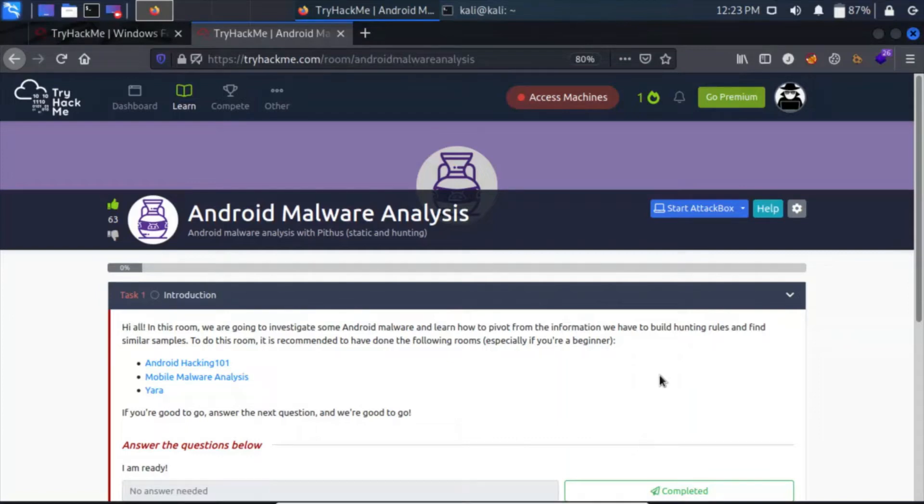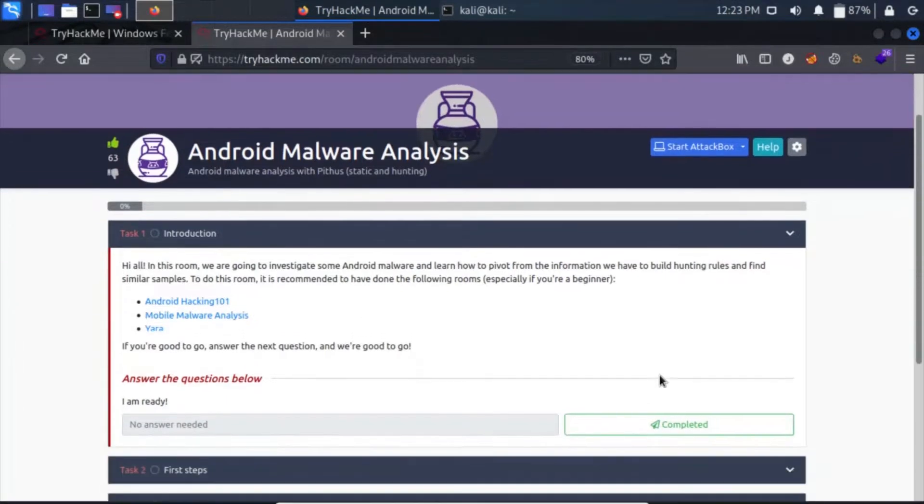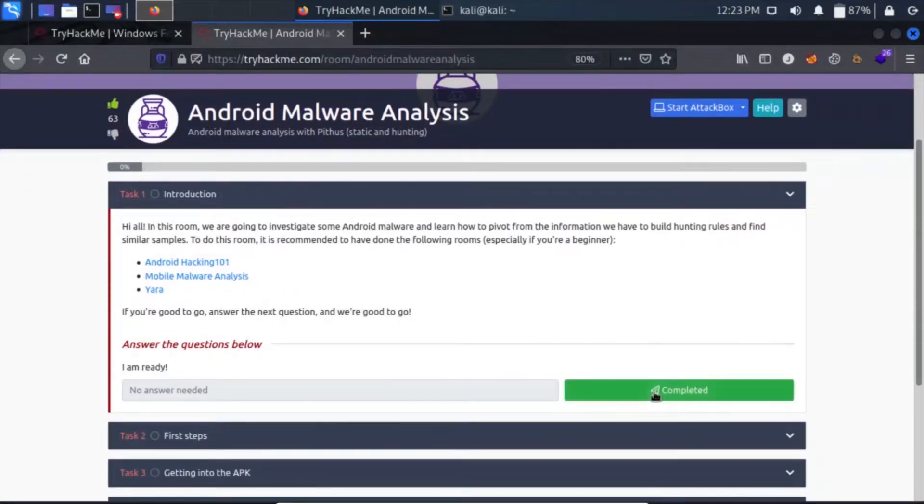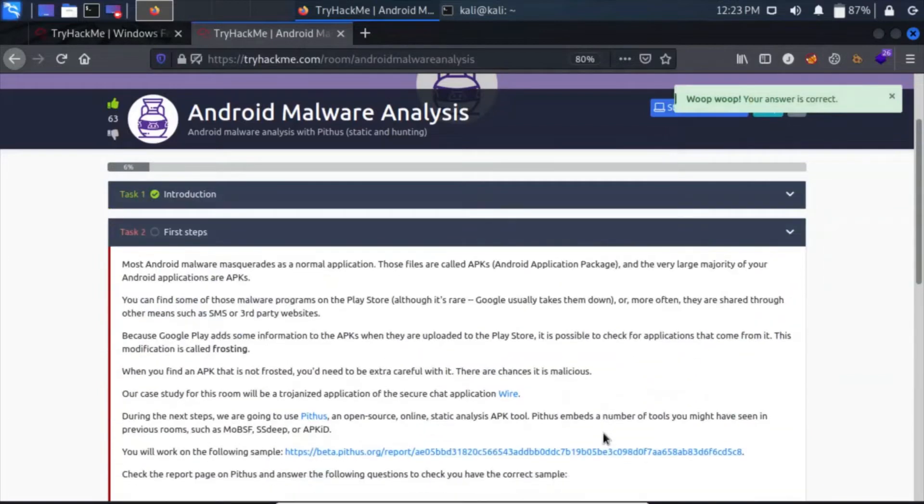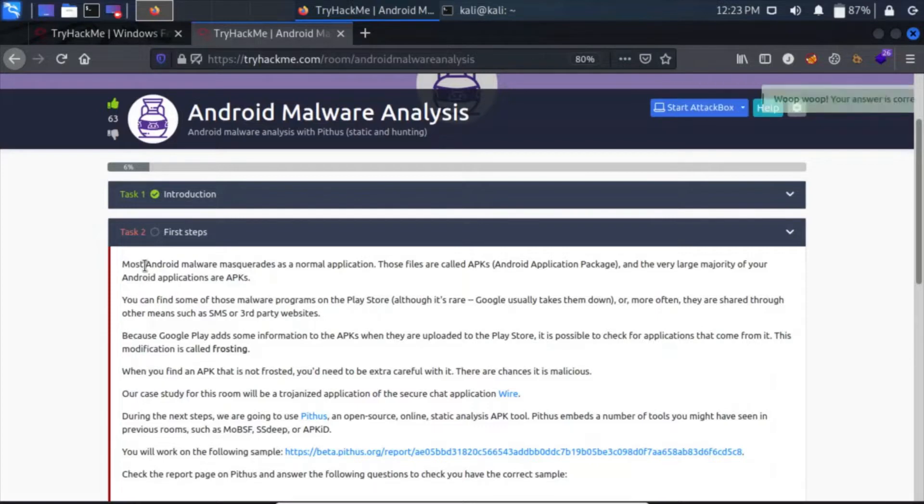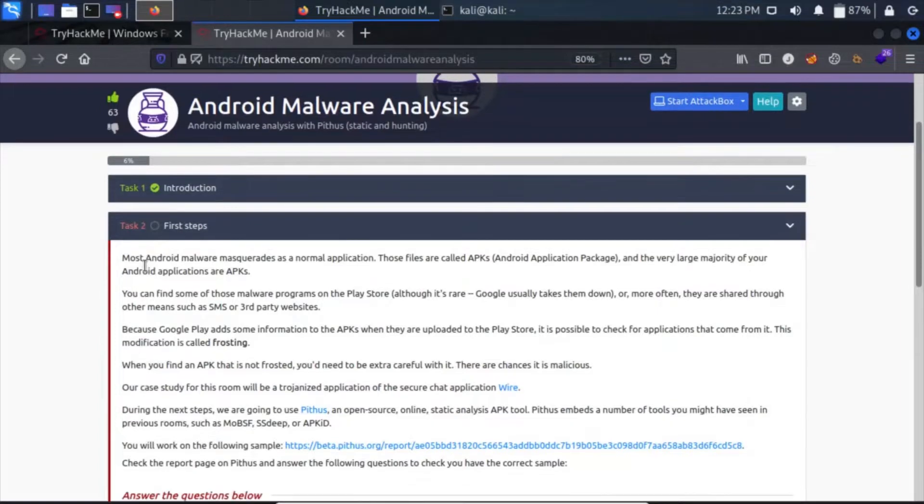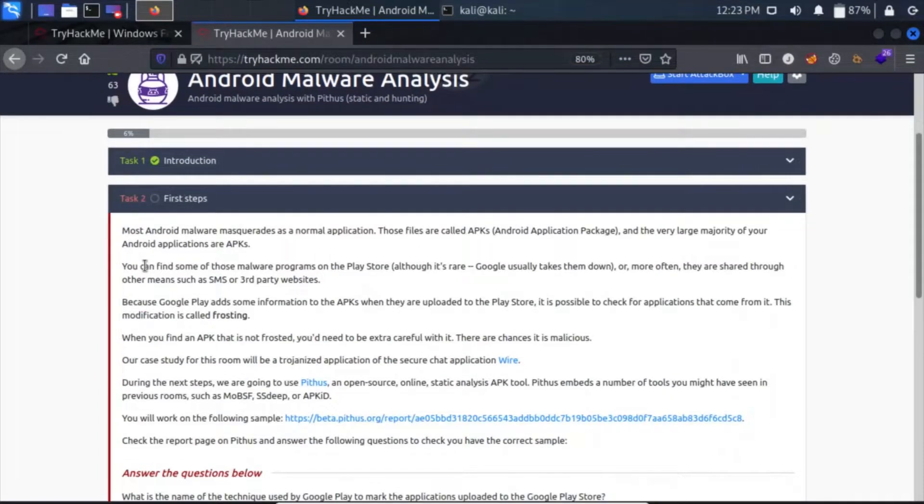Hey guys, my name is that quiet kid and today we're going to do a room called Android Malware Analysis. Let's click on complete and move on to task 2, which is our first steps. Most Android malware masquerades as a normal application. Those files are called APKs, Android Application Packages, and almost the majority of Android applications are APKs.